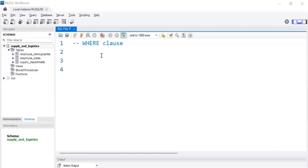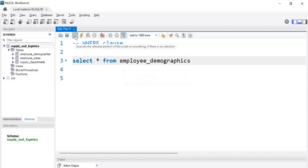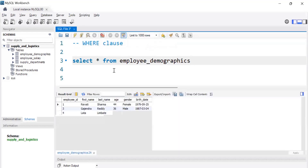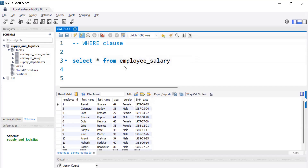Hello everybody. In this video we are going to see about the WHERE clause in HQL. In the last session we learned about how we can retrieve data from a table — like SELECT * FROM employee_demographics or from another table like employee_salary.